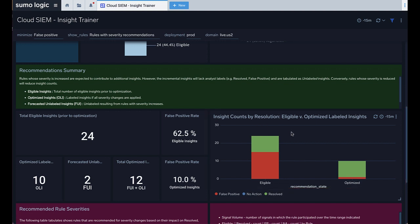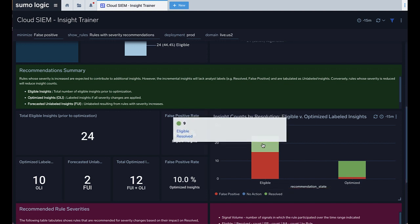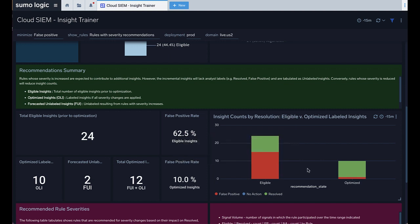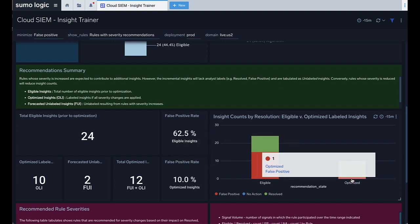The graph lets you see the difference between the old and new false positive count, shown in orange, without losing the important true positive insights, shown in green.